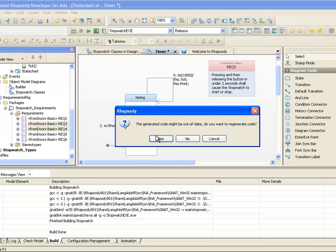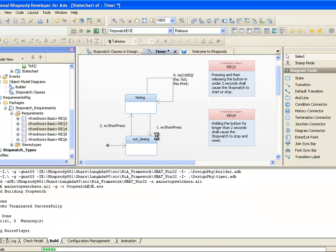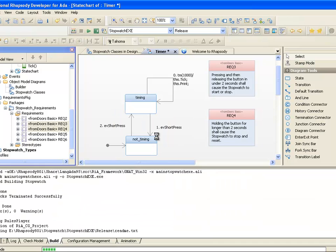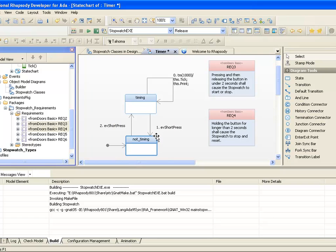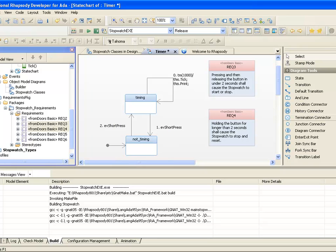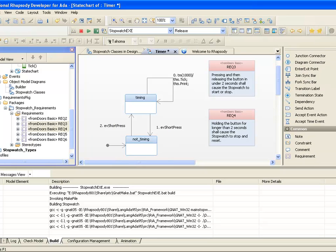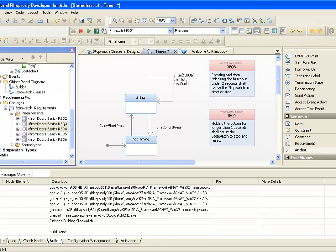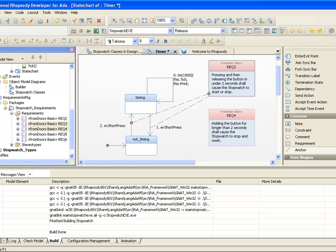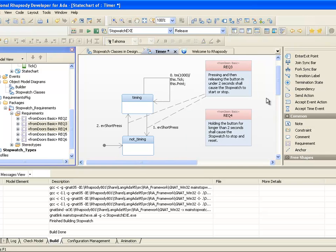Once these changes are made, we'll generate and make the application again. We can also annotate the diagram here to record that the transitions we added trace to Requirement 3. Note that as well as providing more information to the designer, capturing traceability means that we can assess the completeness of the design more accurately and perform impact analysis as requirements inevitably change.